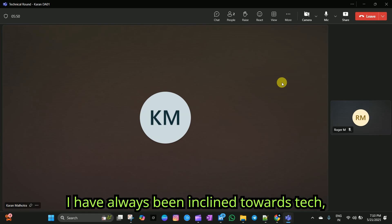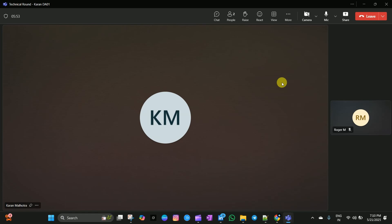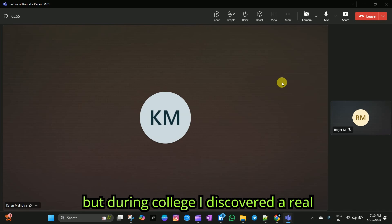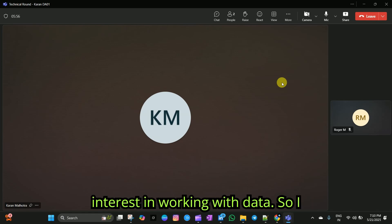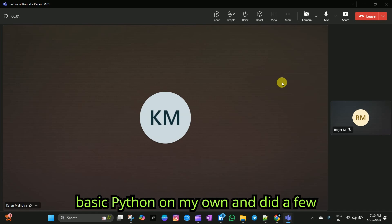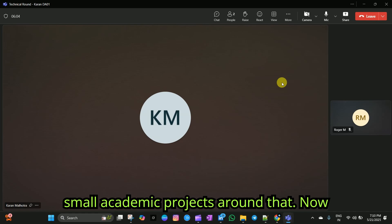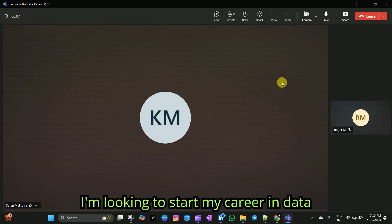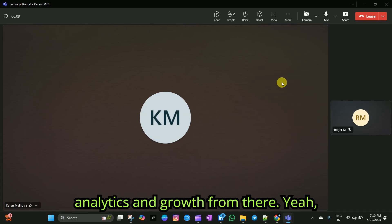I have always been inclined towards tech. But during college, I discovered a real interest in working with data. So, I started learning Excel, SQL and some basic Python on my own and did a few small academic projects around that. Now, I am looking to expand my career in data analytics and grow from there.